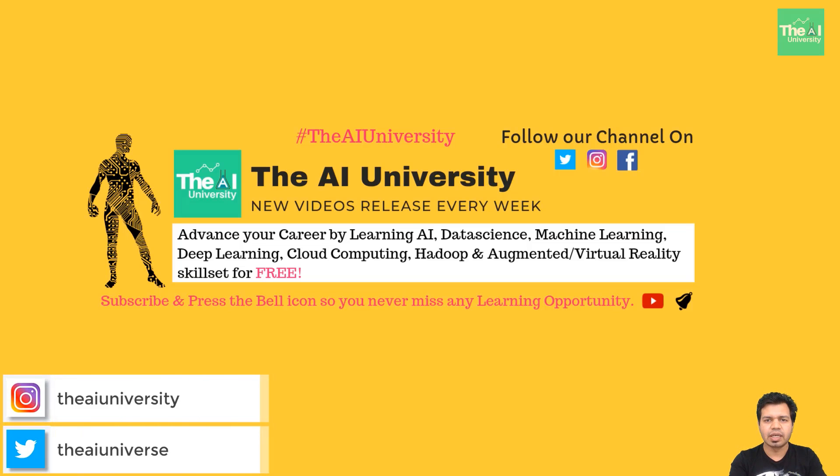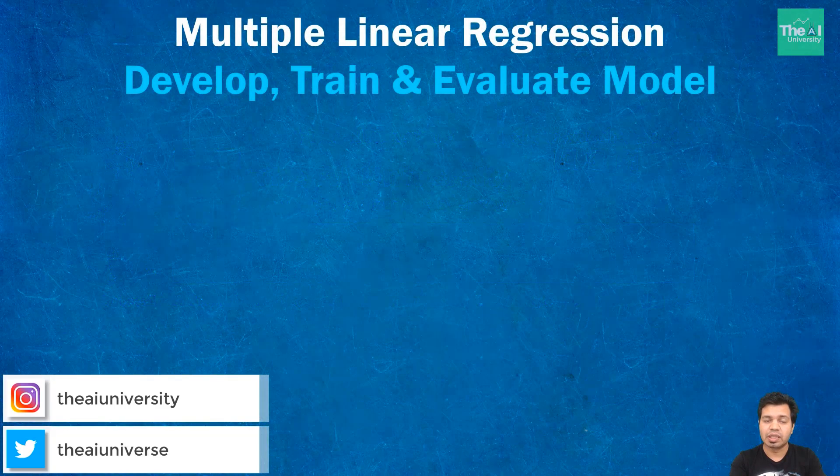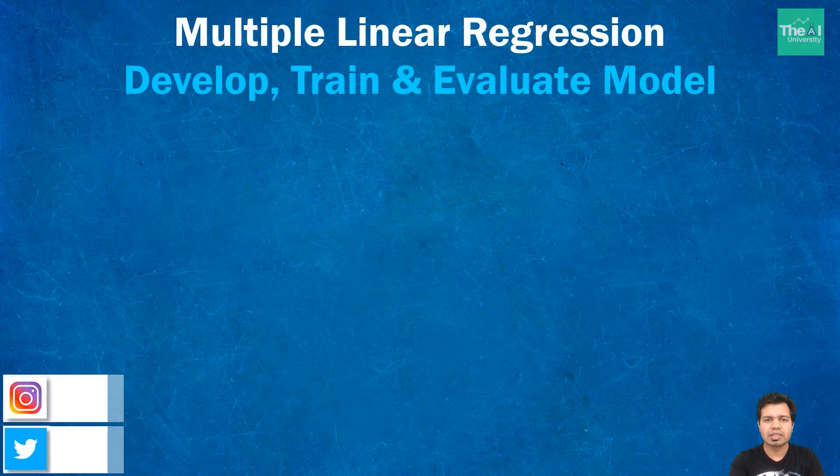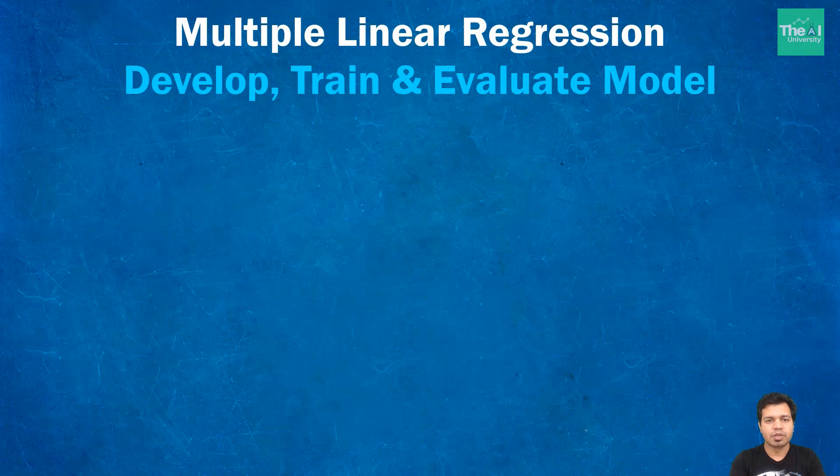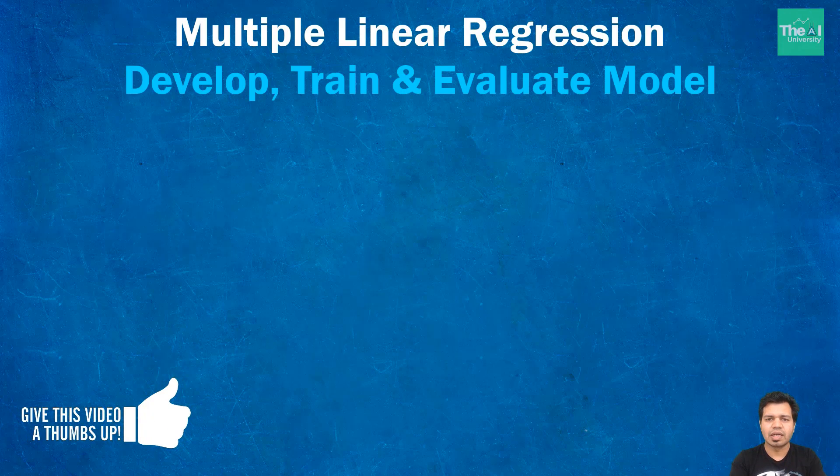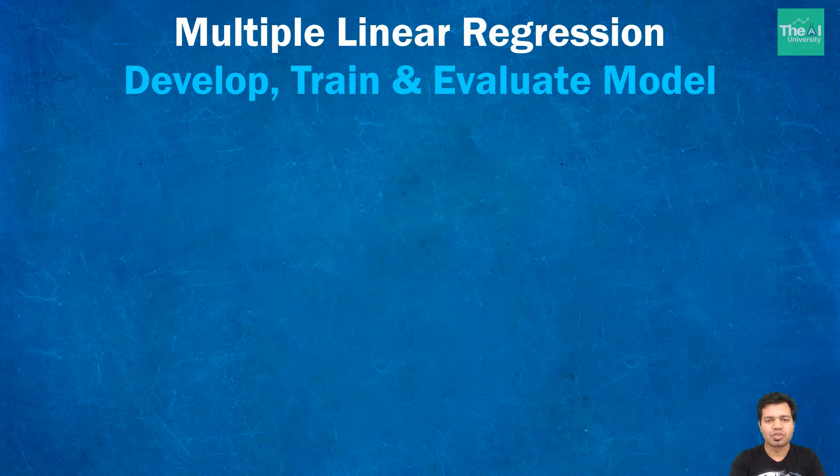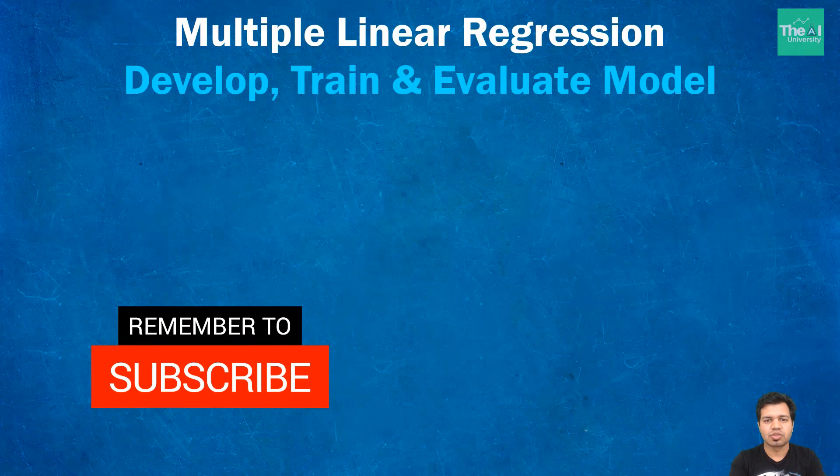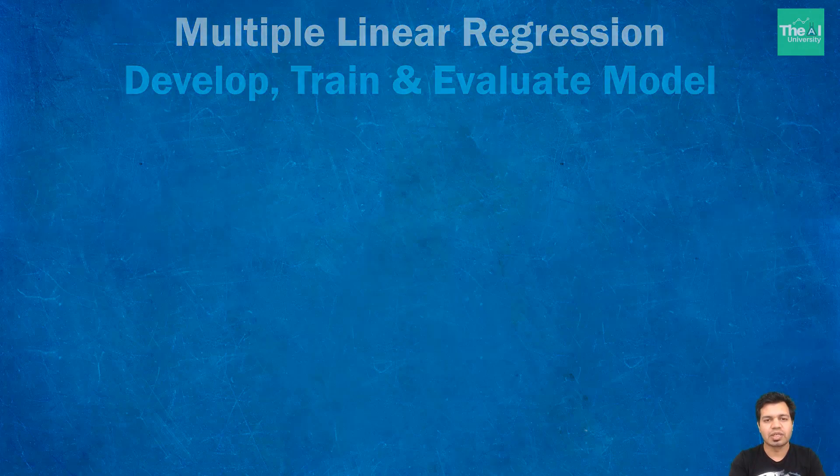In this video I am going to explain the code related to developing and training the multiple linear regression model, predicting the values as well as evaluating it using R2 and adjusted R2 metric. This is the continuation of previous video so stay connected till the end of this video and this series to acquire complete knowledge. If you are new here then consider subscribing to this channel or if you have already subscribed then click on the bell icon to receive the notifications about hottest technologies of 21st century.